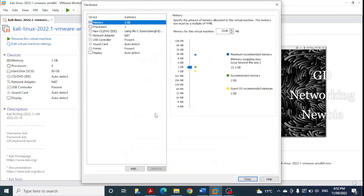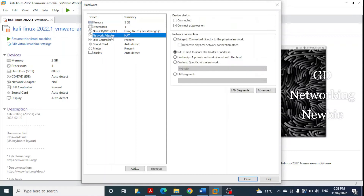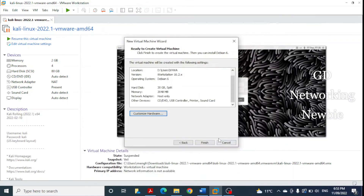If you want to customize the hardware you can click there. One important thing: the network adapter is currently set to NAT, which means this newly created virtual machine can access the internet. But to be safe, because this is a vulnerable machine with many weaknesses, we will change it to Host Only network so that this virtual machine is in an isolated network. I click on NAT, select Host Only, and close it. Then I click Finish.